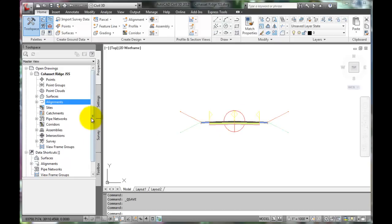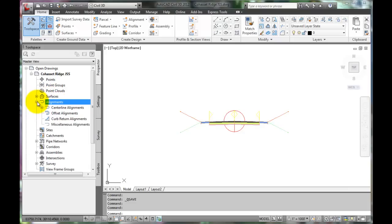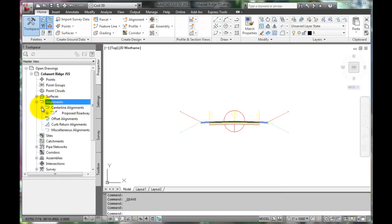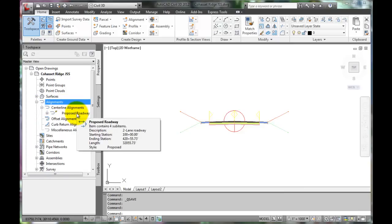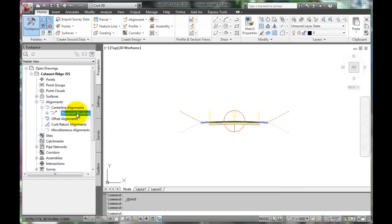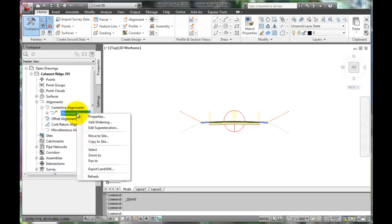Go to the tool space, go to the alignment, expand alignments. This roadway has a centerline alignment, so expand that to show the proposed roadway. Click on proposed roadway, then right click it. There's an option to edit super elevations.